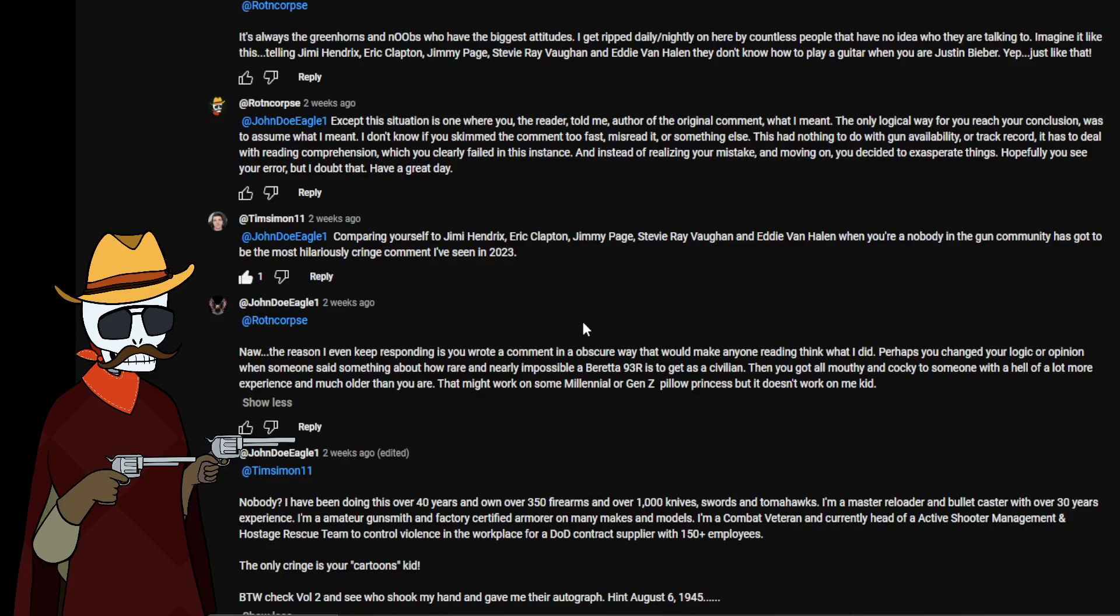And for some odd reason this man just wanted to keep going. I know I should have just stopped but I was kind of having fun with this. It's always the greenhorns and noobs that have the biggest attitude. I get ripped daily and nightly on here by countless people who have no idea who they're talking to. Imagine it like this, telling Jimi Hendrix, Eric Clapton, Jimmy Page, Stevie Ray Vaughan and Eddie Van Halen that they don't know how to play a guitar when you are Justin Bieber. Just like that.